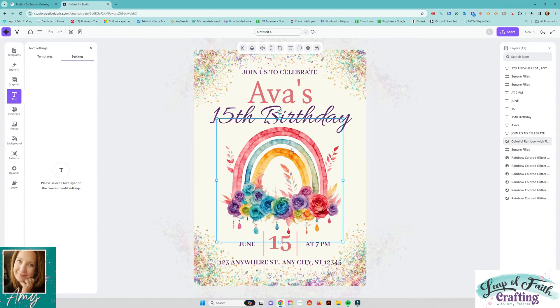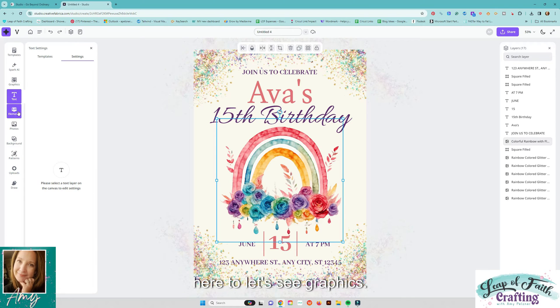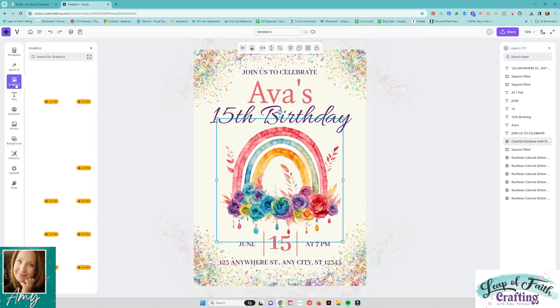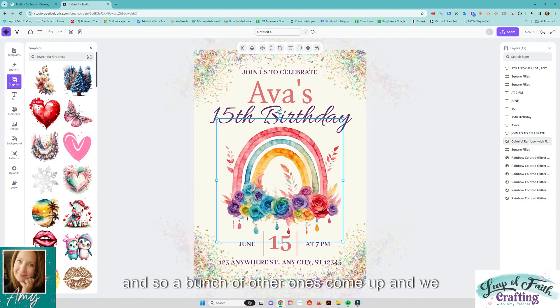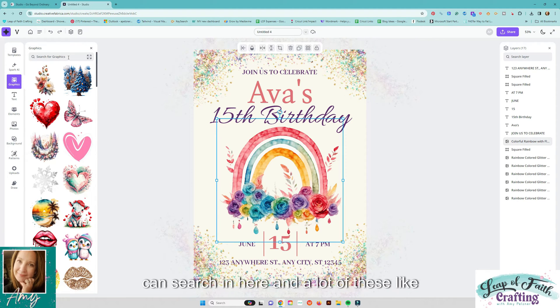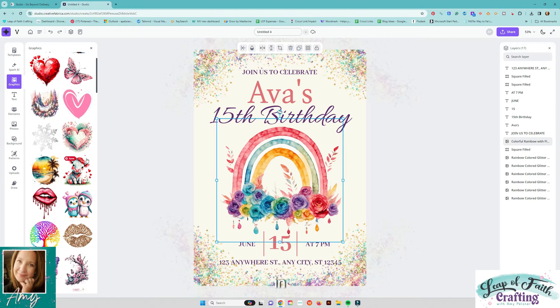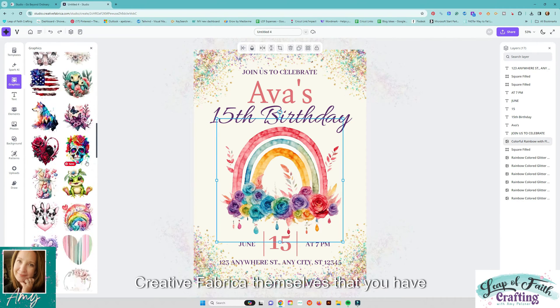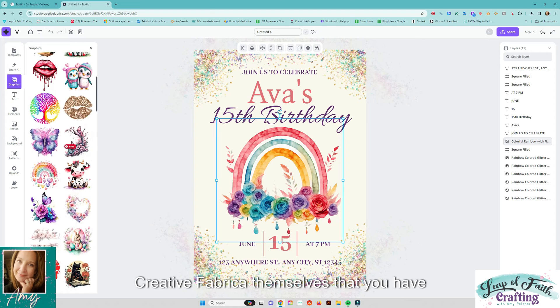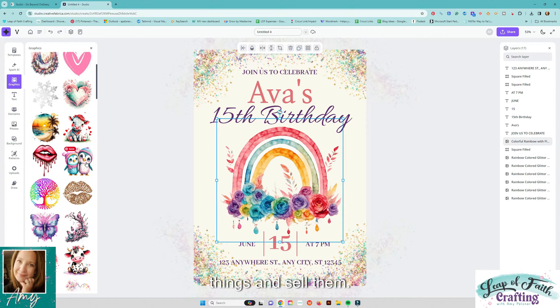But say we don't want that one so we can come over here to let's see graphics and so a bunch of other ones come up and we can search in here and a lot of these like I said are within Creative Fabrica themselves that you have license to.